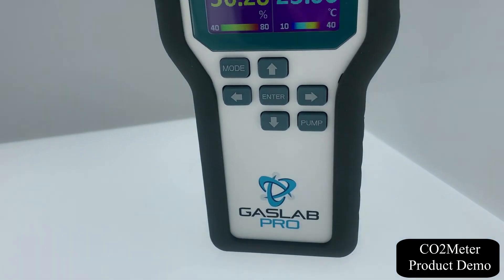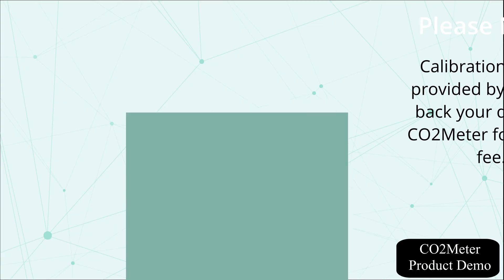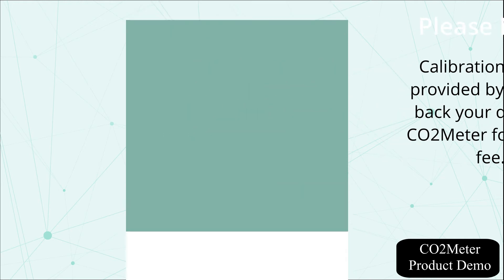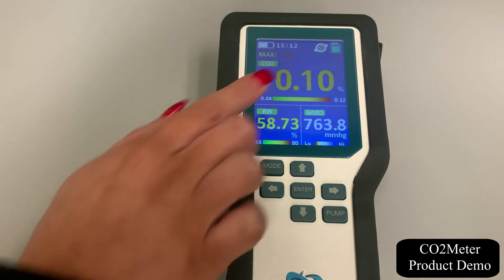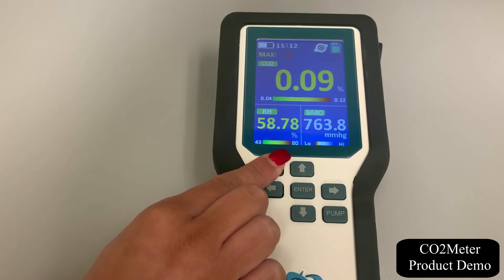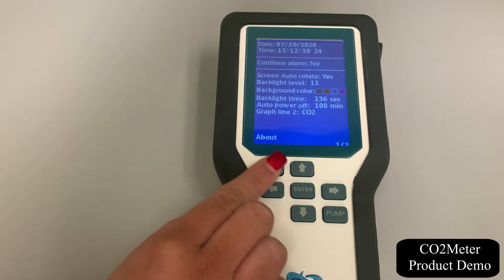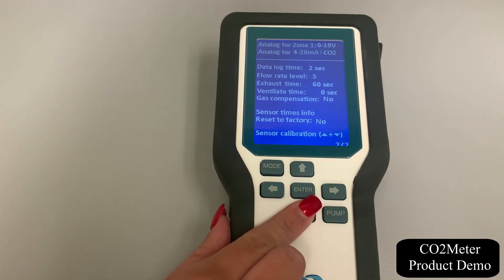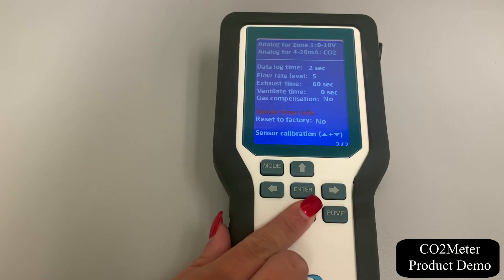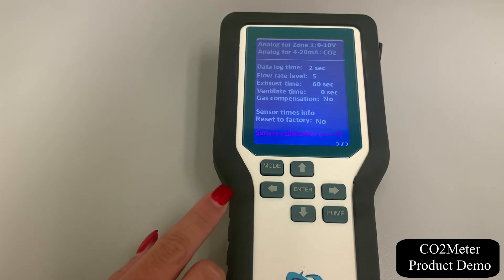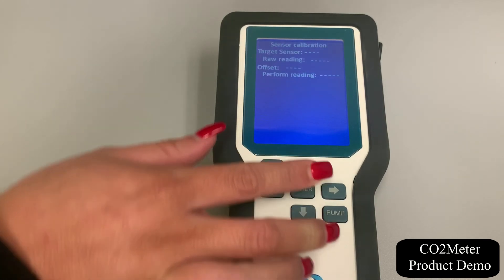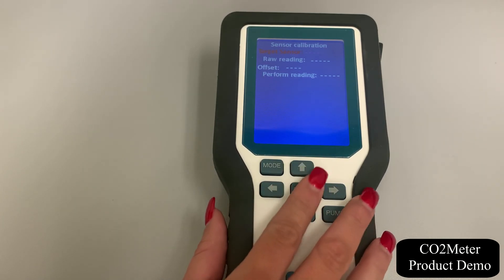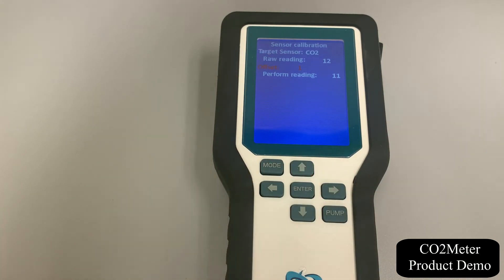One last key feature of this Multigas Sampling Data Logger is that it can be calibrated by the user by performing single point calibration. To get the calibration screen, enter the setup menu by turning on your device and pressing and holding down the mode button. Next, select the mode button again to see the second page of the settings screen where sensor calibration will be located. Press the down arrow key until sensor calibration is highlighted, then press and hold the up and down arrow keys at the same time to enter sensor calibration. Press enter to highlight the target sensor — the top line — in red, then press down to scroll through the available sensors.